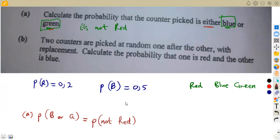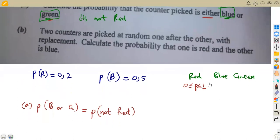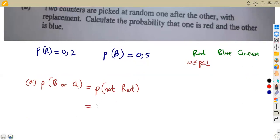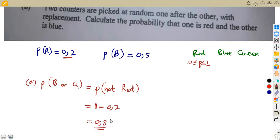So how do you find what is not red? Remember, all probabilities must add up to one. So we can find the probability of not red by subtracting the probability of red from one. Since P(red) = 0.2, we get 1 minus 0.2 = 0.8. What is not red must be either blue or green, so P(blue or green) = 0.8.